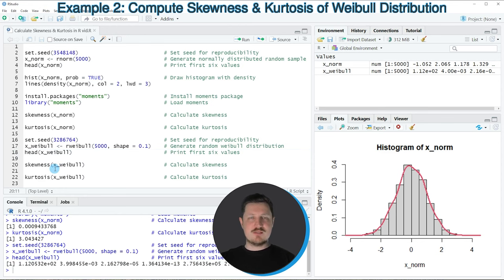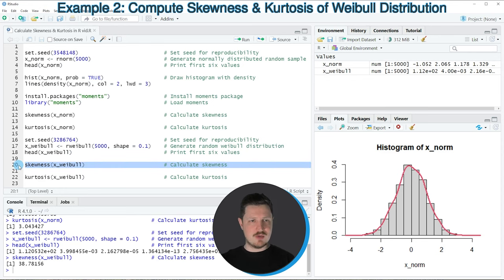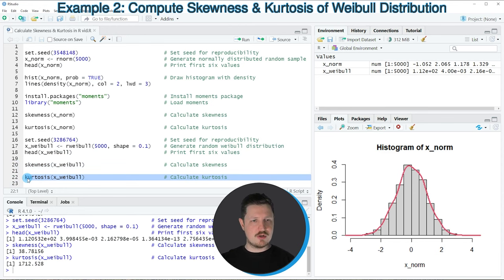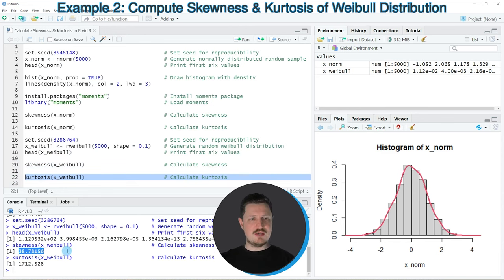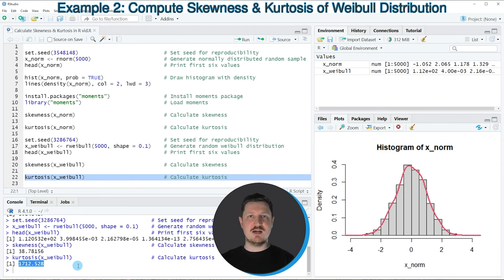Let's apply the skewness and the kurtosis functions once again to these data, as you can see in lines 20 and 22. This time the skewness of our data is 38 and the kurtosis is 1712. So in this case, our data is definitely not normally distributed.